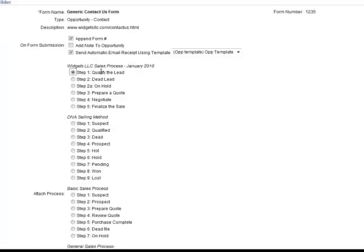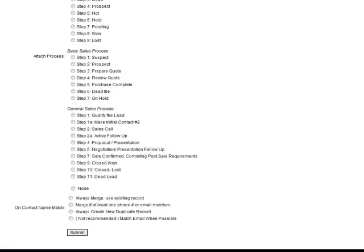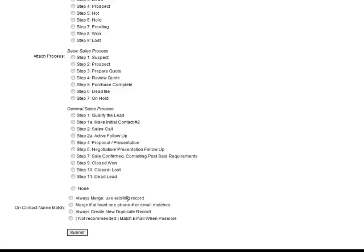The last part that you need to fill out is what do you do if there's a contact name match? Now a contact name match is first name, last name. So you can always merge based on a first name, last name match. In other words, if one of your existing customers comes in and fills out their name, this information will be merged with their record. But sometimes people have duplicate first name and last name. John Smith, pretty common name—you might have more than one in your database. So you can be a little more specific with the merge if at least one phone number or email matches. What this does is if it finds a first name, last name match, it then goes to look at phone numbers and emails. That's generally the best choice.